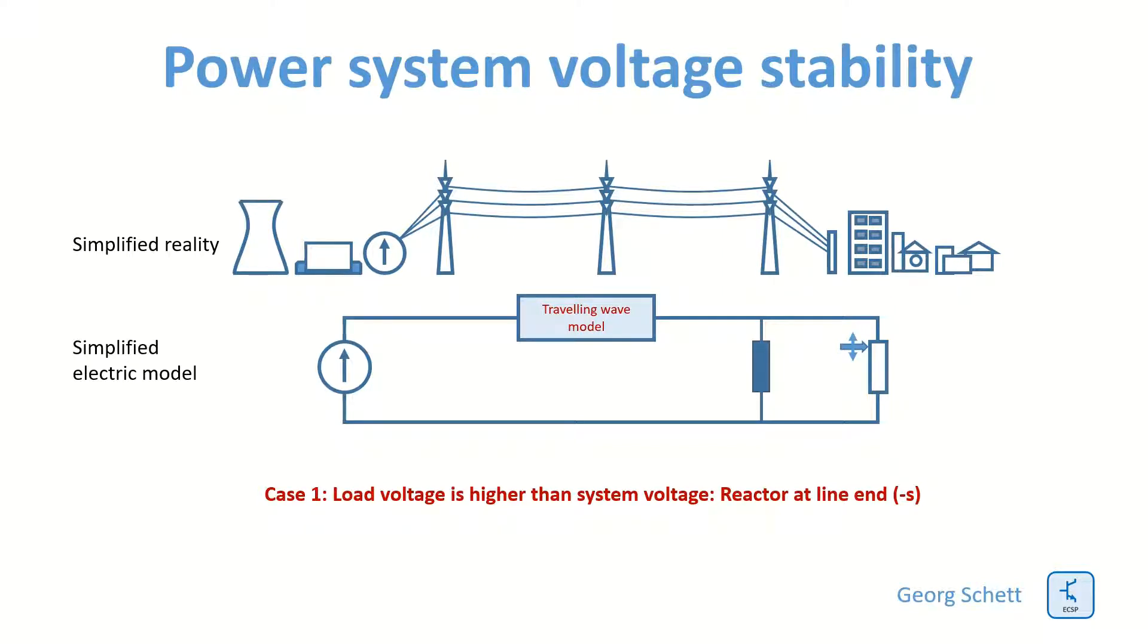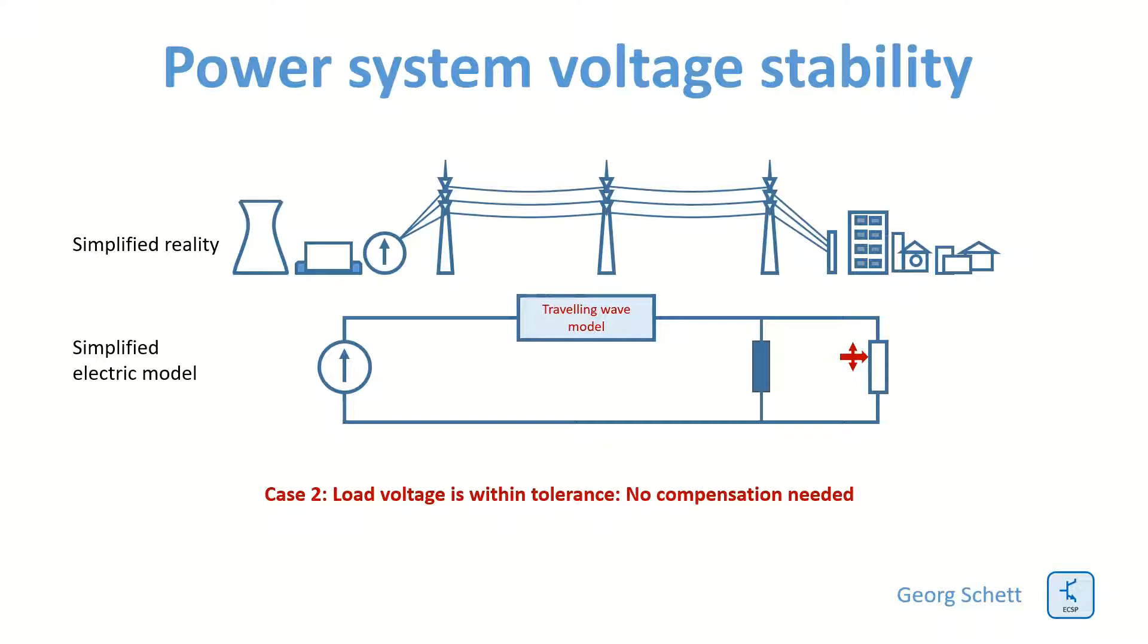Now we increase the load, so the voltage at the load will be reduced, and if the voltage at the load is within the tolerance then we do not need any compensation at all.